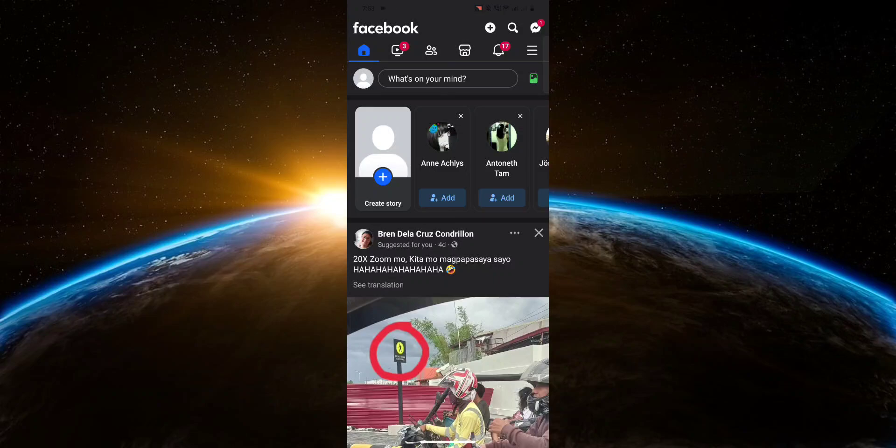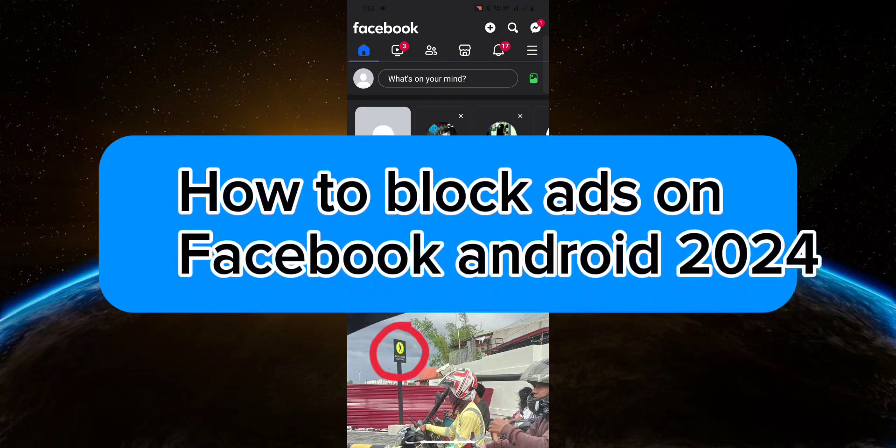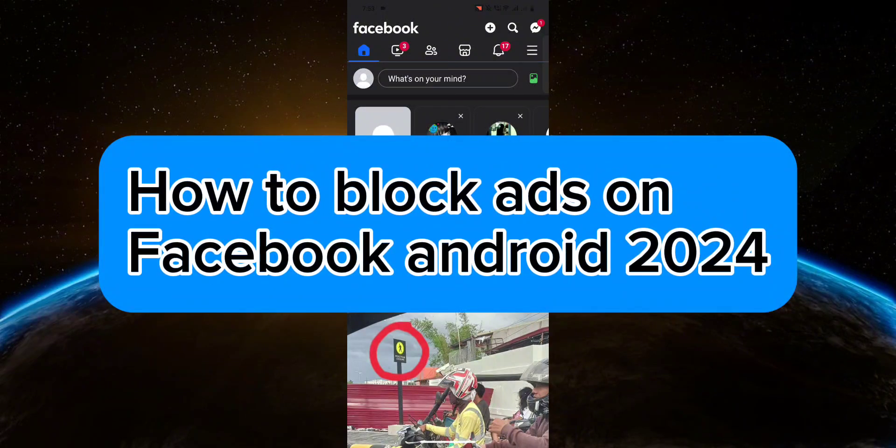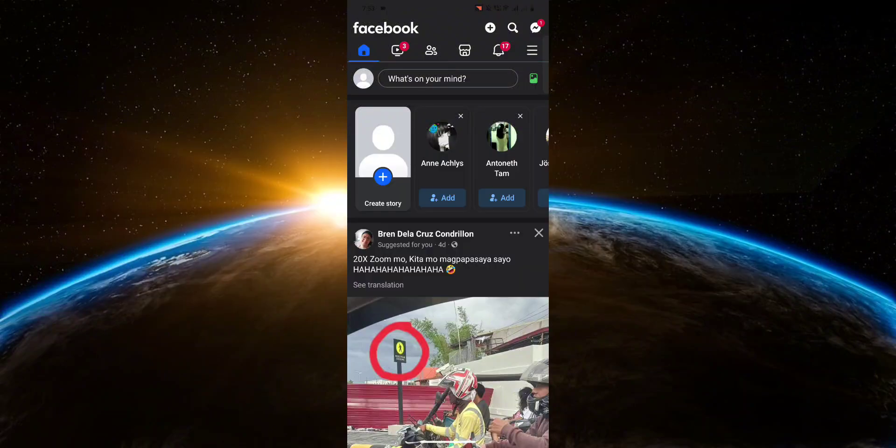Hello guys, welcome to TechTricks Tutorial. In this video, I will show you how to block ads on Facebook Android. So let's get started.